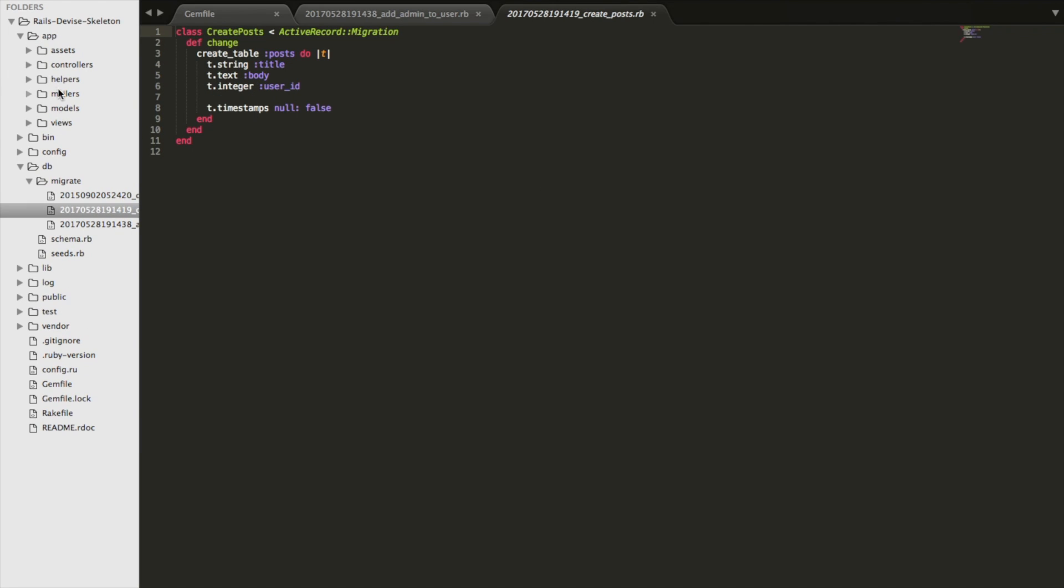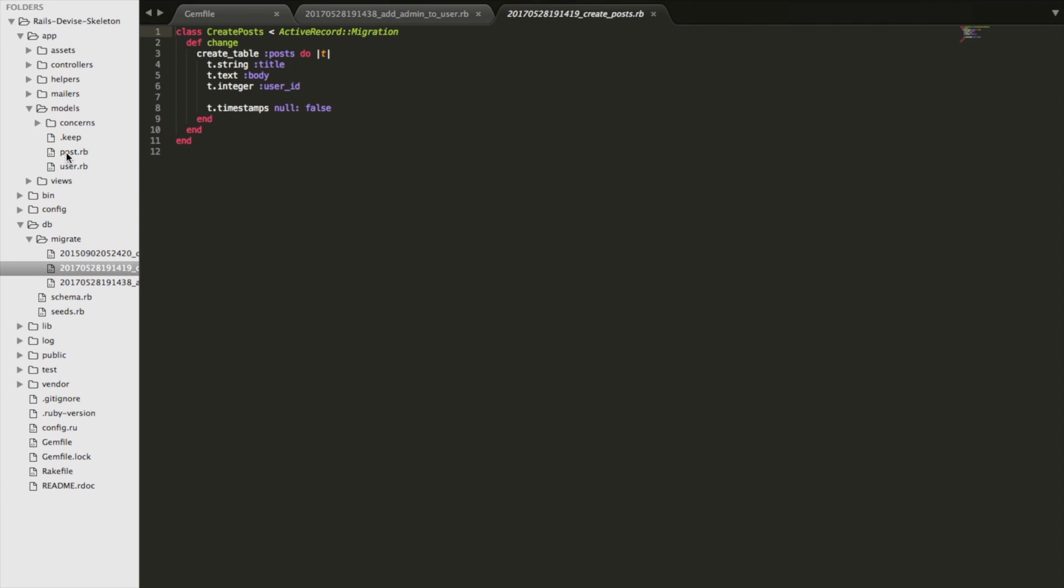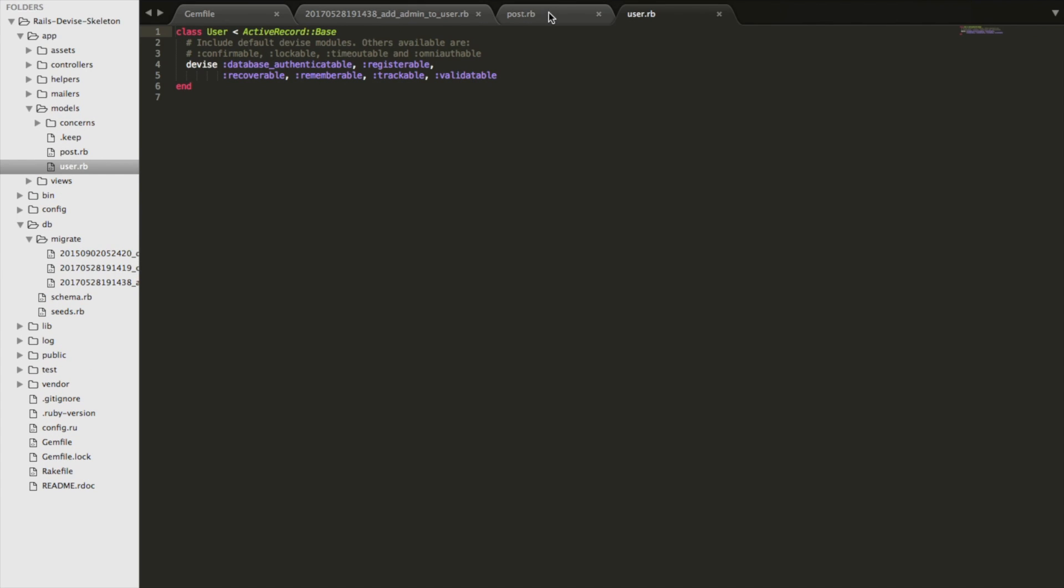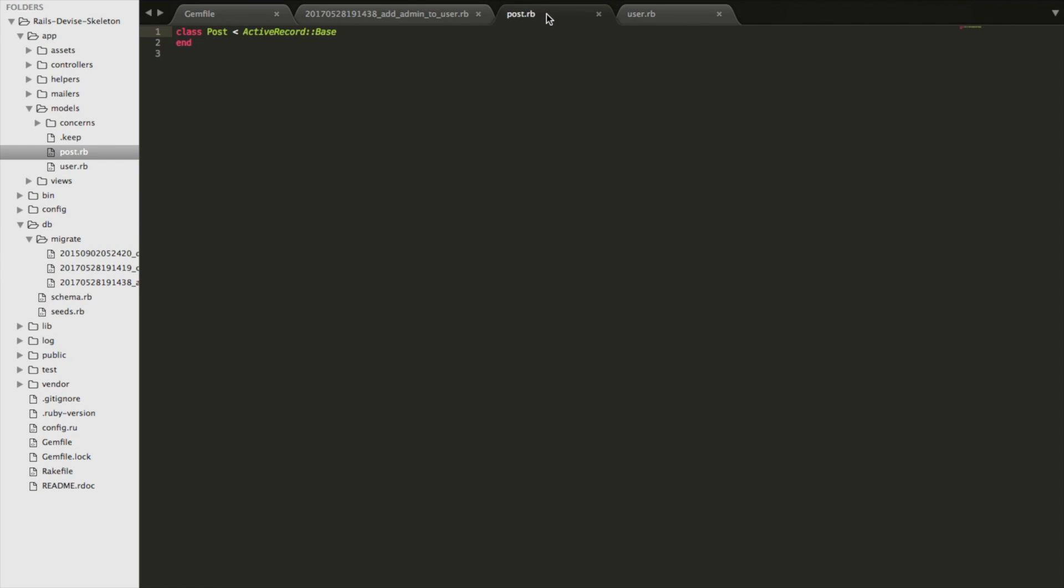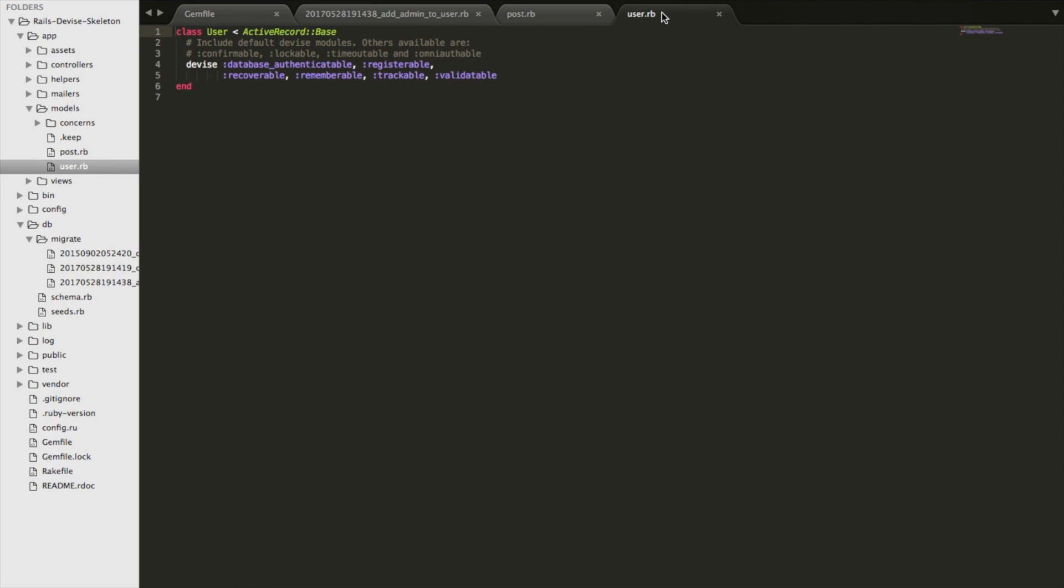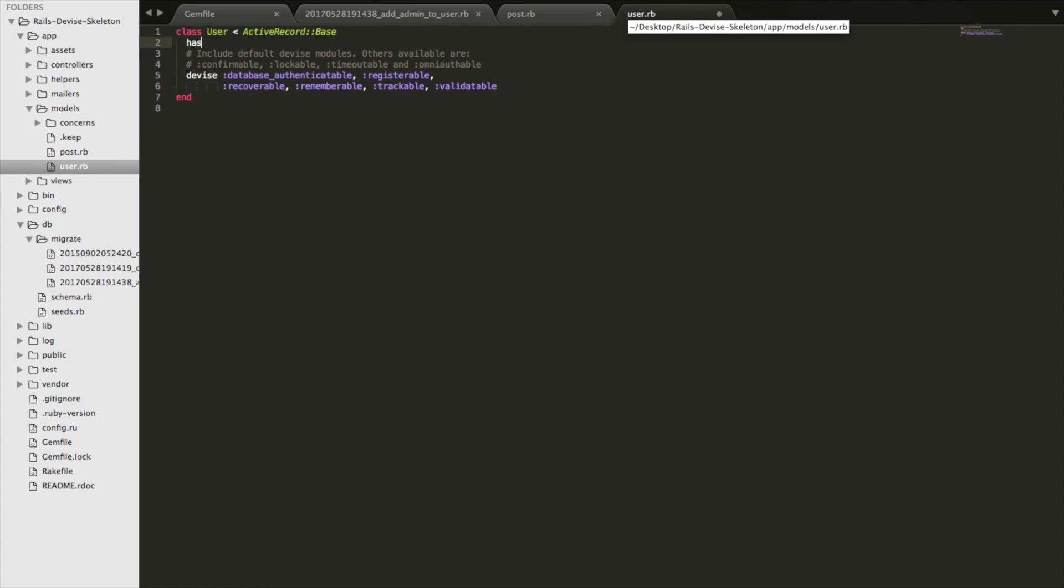And now we have to go to the models and set up the associations. So that'll be in here, models, and we have to say post belongs_to a user, and a user has_many posts.